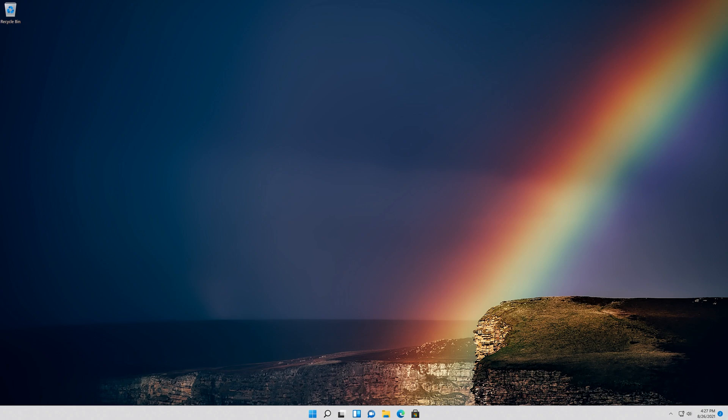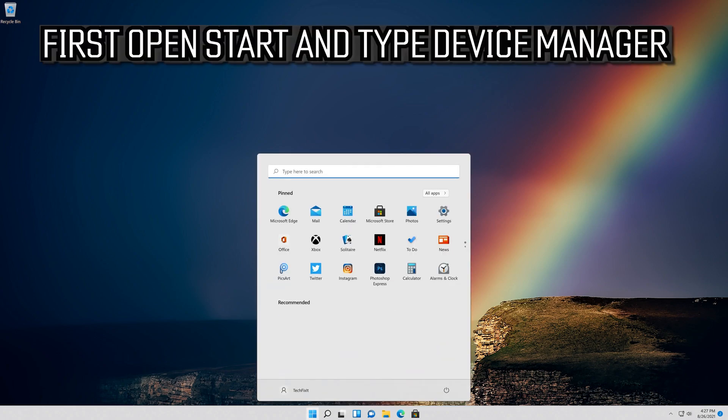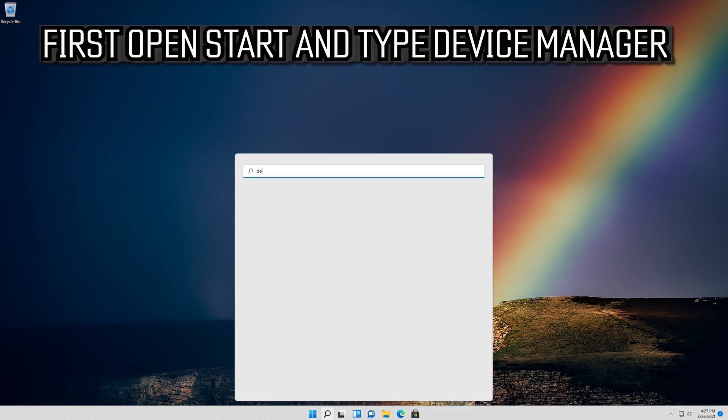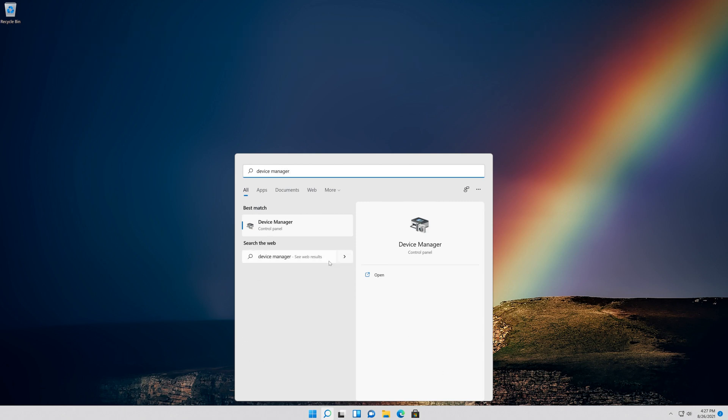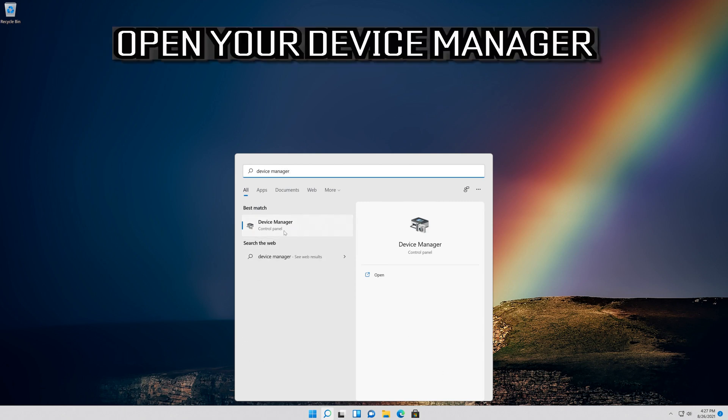If that didn't work, open Start and type Device Manager. Open your Device Manager.